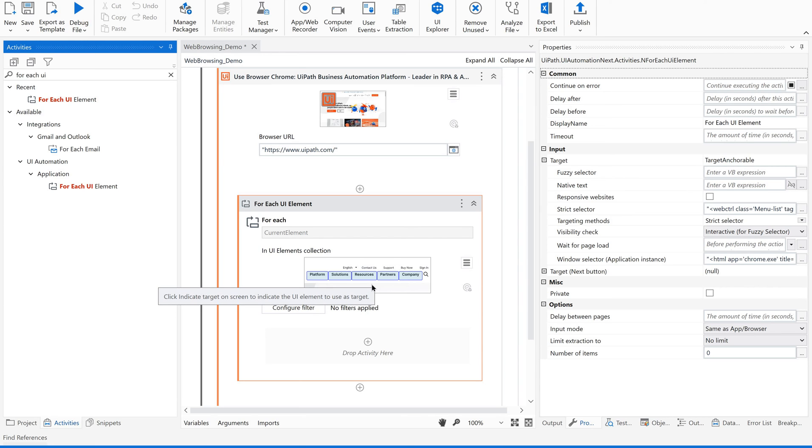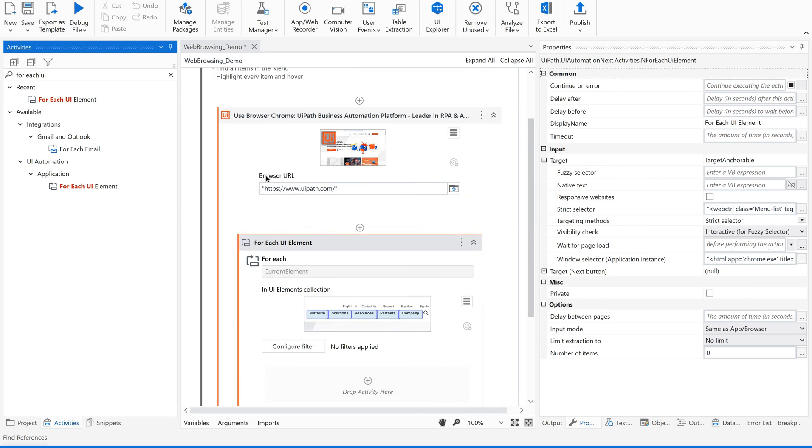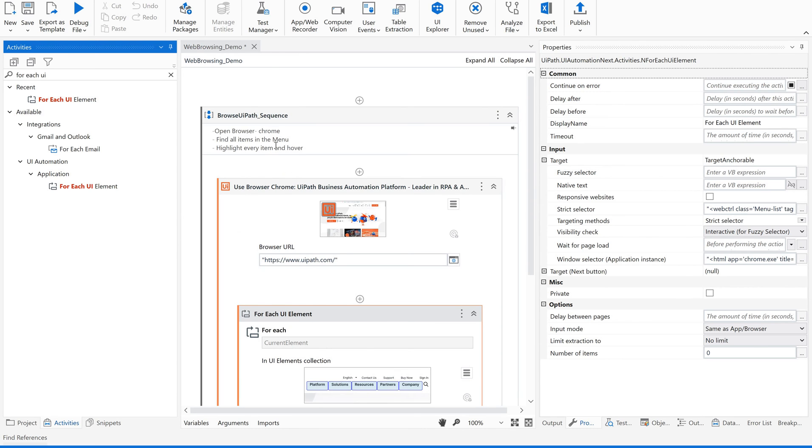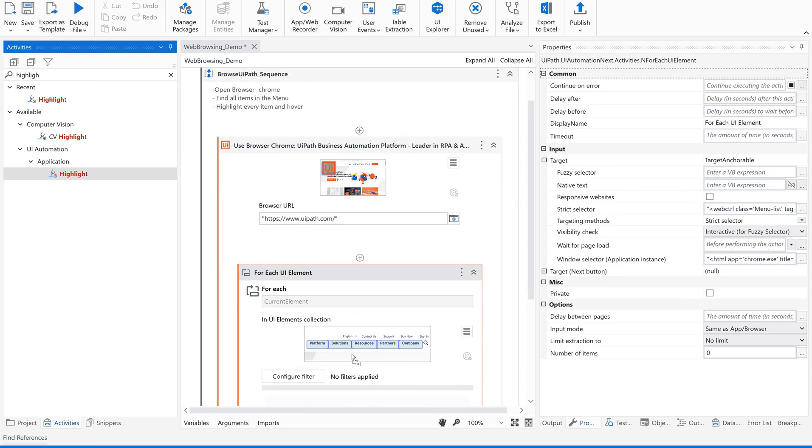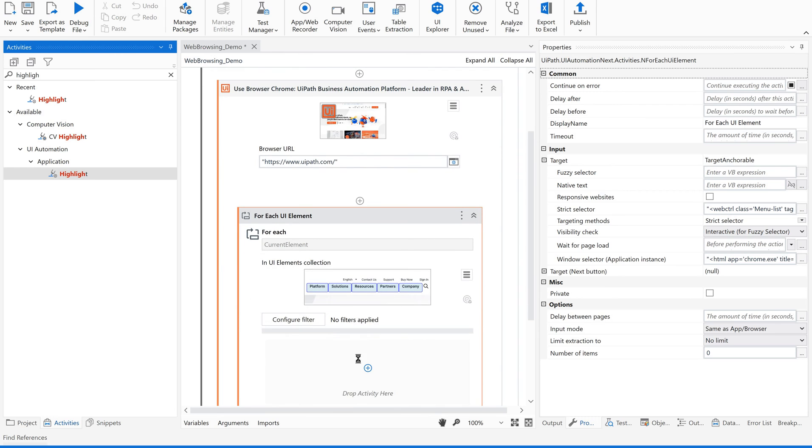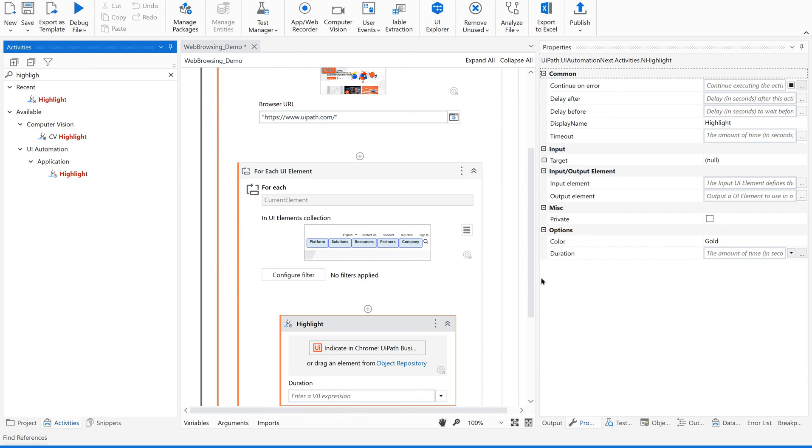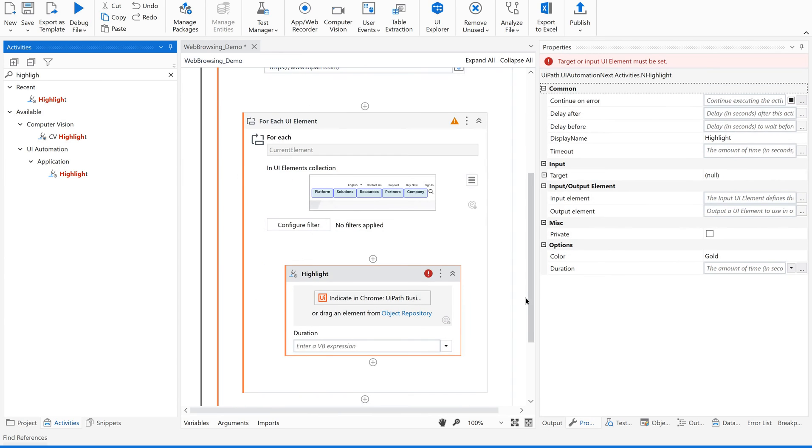For that, what is our next step? We are supposed to highlight every item and then hover. For that, let us use highlight activity. This is the one. Just drag and drop inside for each UI element.